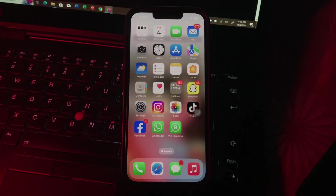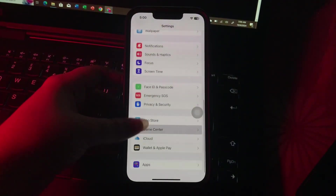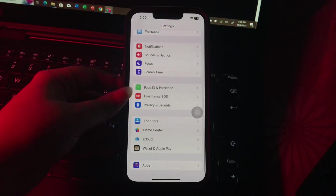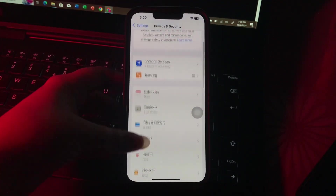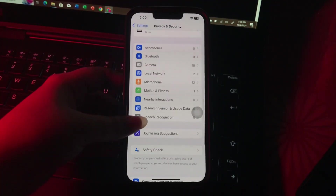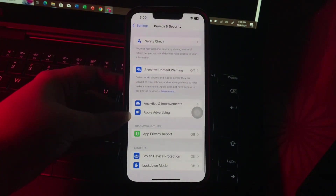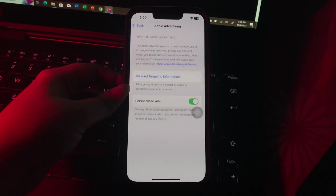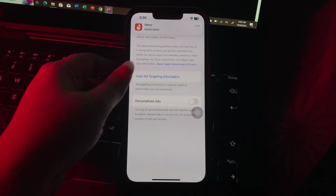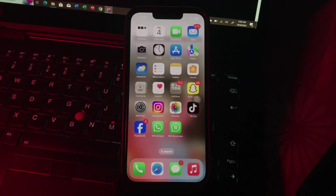The first step is turn off personalized ads. For this, go to Settings, then scroll down and go to Privacy and Security. Next, scroll down to the bottom and choose Apple Advertising, then tap on its toggle button to disable it, and you are done.